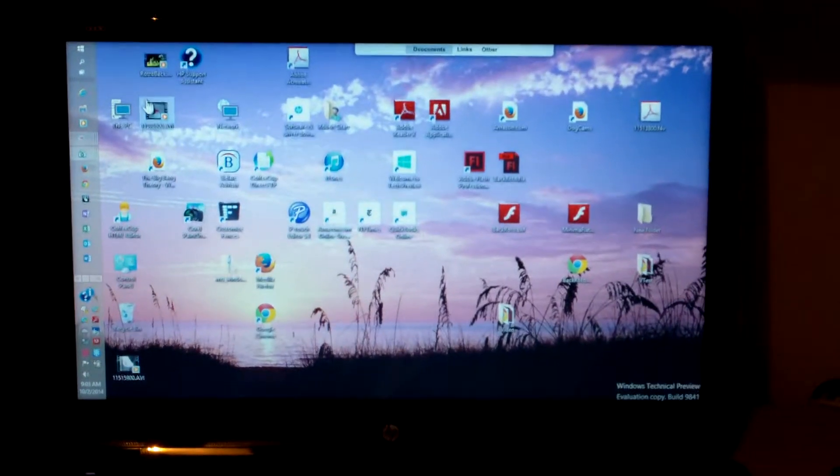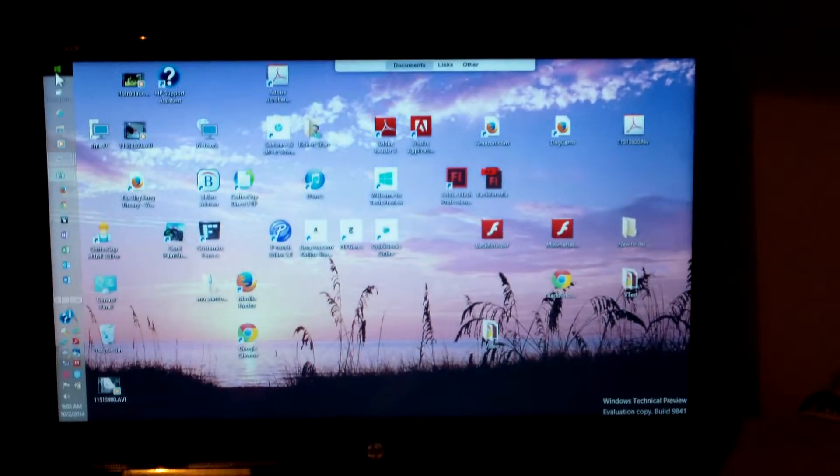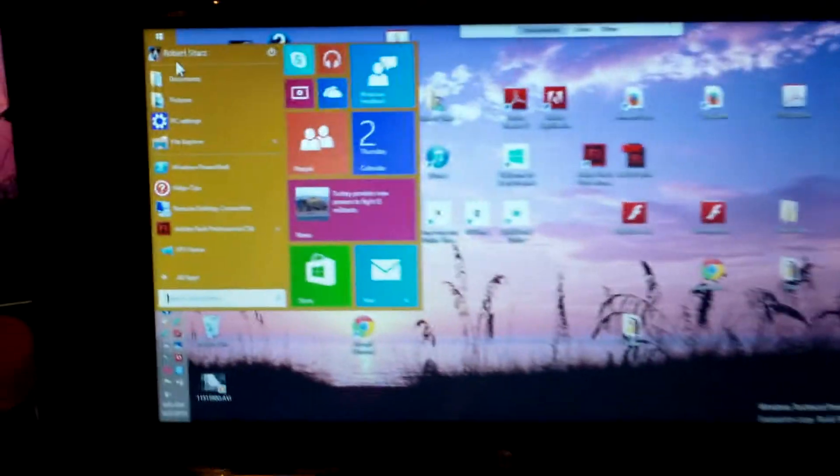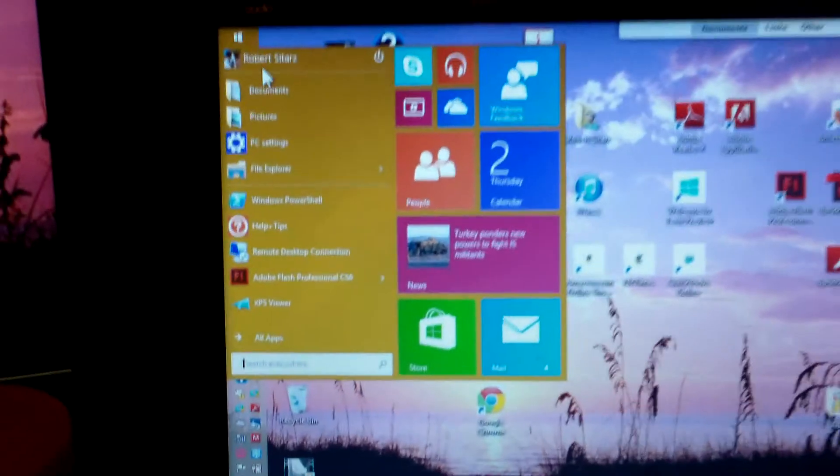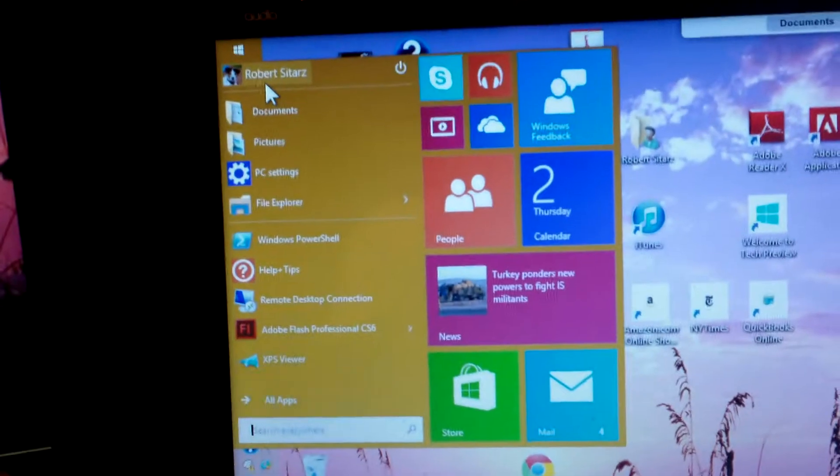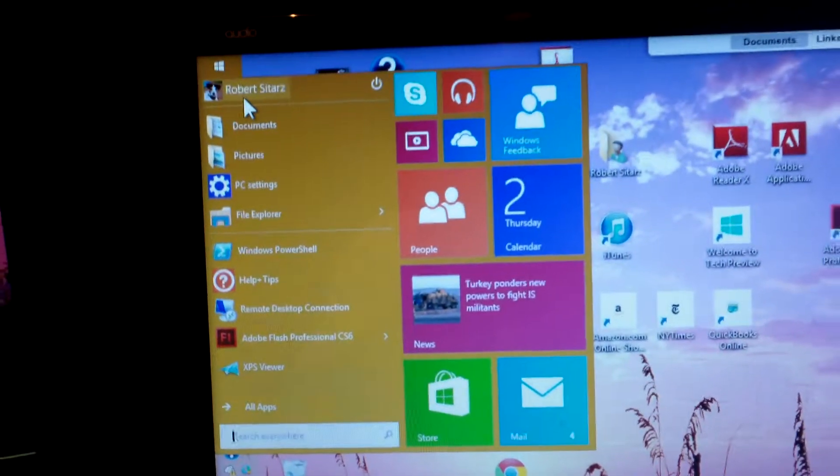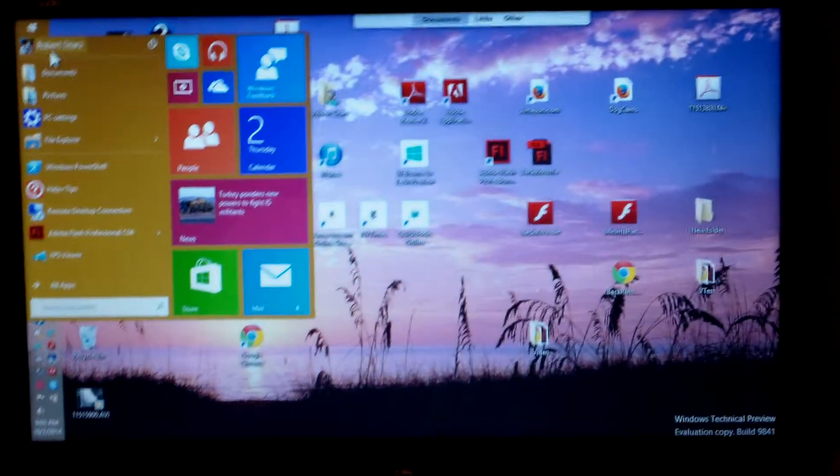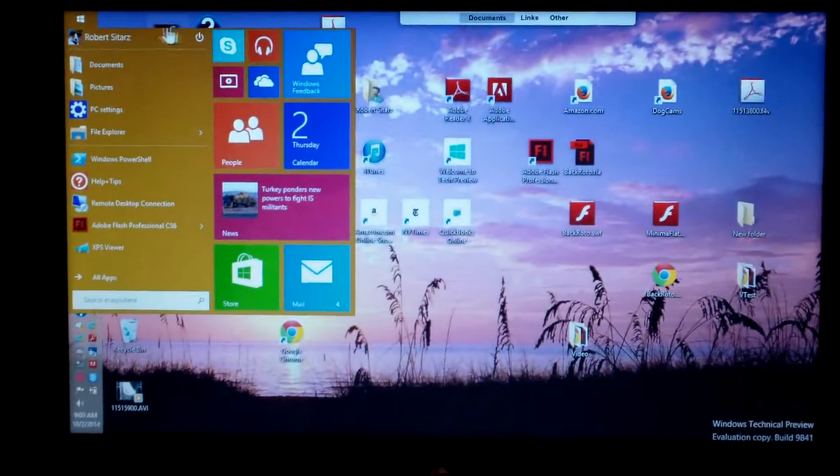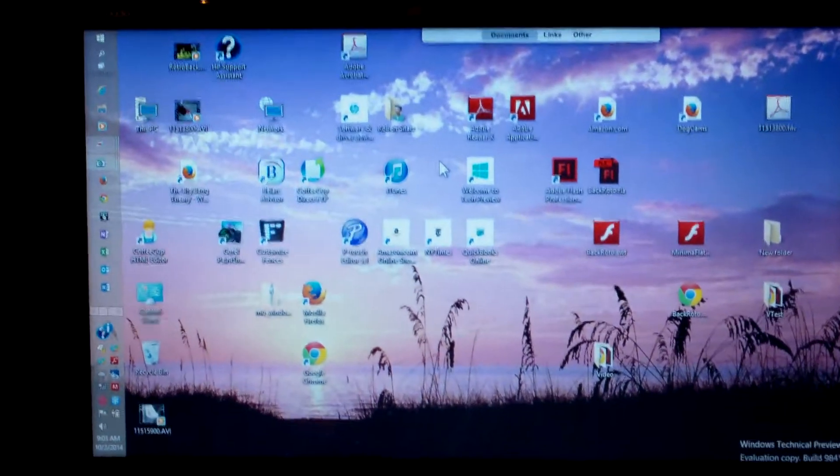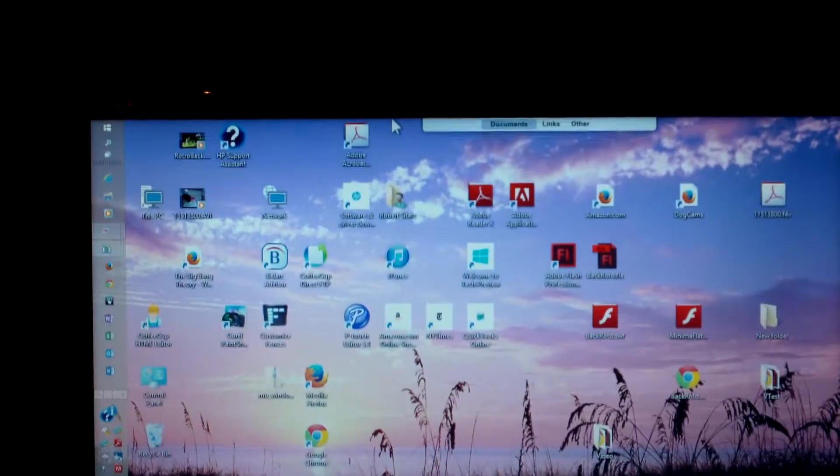I downloaded Windows 10 yesterday and you can see from the start menu it looks exactly like they say it's going to look. I don't notice much difference in some of the other things however.